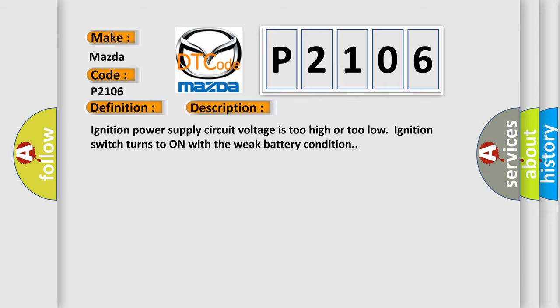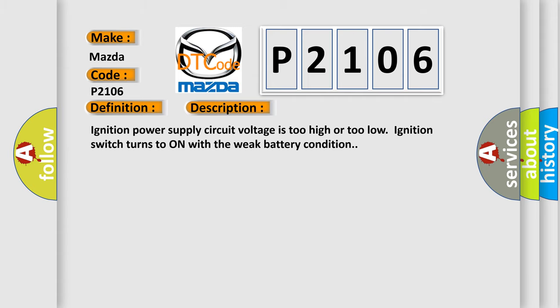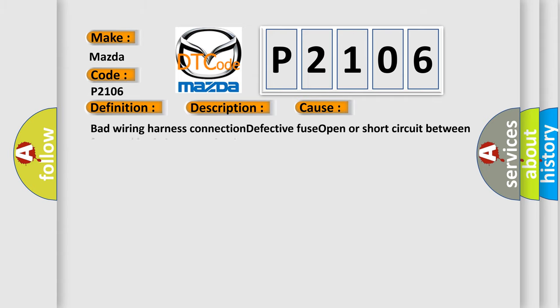This diagnostic error occurs most often in these cases: bad wiring harness connection, defective fuse, open or short circuit between fuse and body integrated unit.